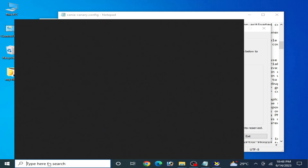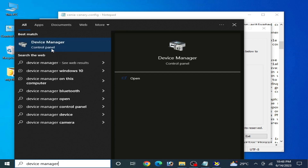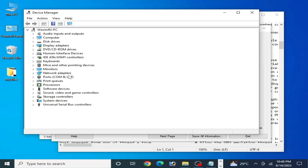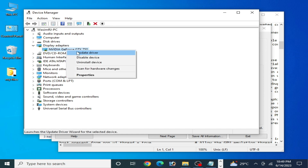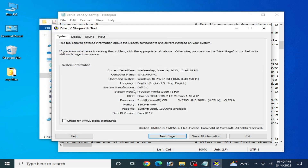Go to the search bar again and type Device Manager. Open Device Manager from the Control Panel and check whether you have multiple GPU devices. If you are using multiple GPUs, disable one device. Right-click the GPU device you want to disable and select Disable.